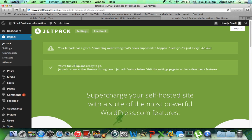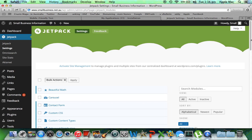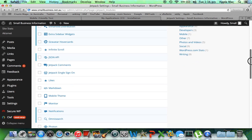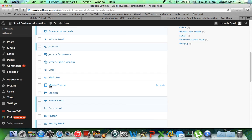And there we go — you're fueled up and ready to go. Jetpack is A-OK. Let's hit settings. As you can see, there are many, many different options that come with this plugin, and to be honest I am still learning a lot about it. We're only here for one thing at this very point in time, and that is to make the website — this WordPress website — a mobile theme.